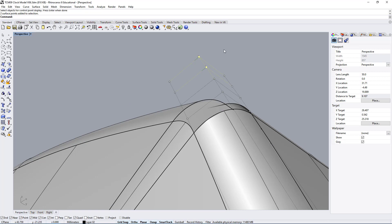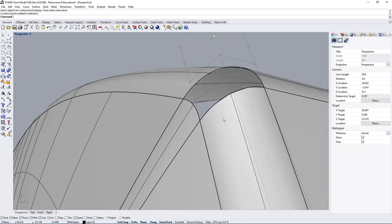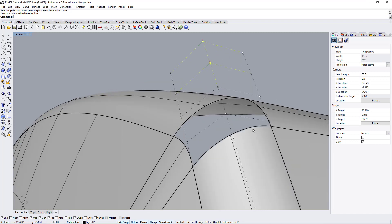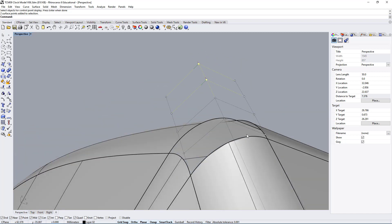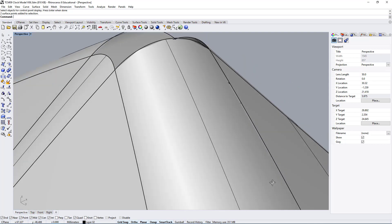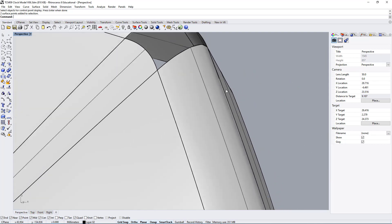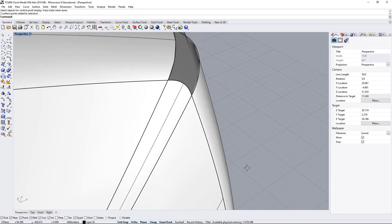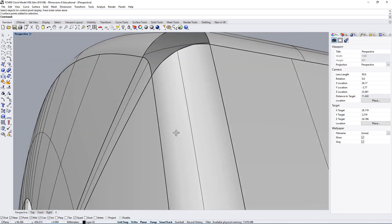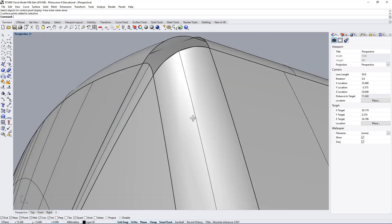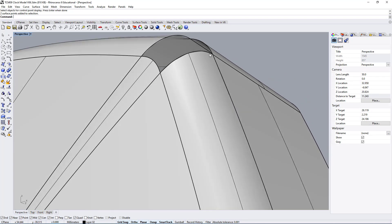This is a degree 2 surface and typically for transitional surfaces you would want a degree 3 or even degree 5. So degree 2 is not ideal, but that's not the problem here. The problem that you see is a problem with the mesh.